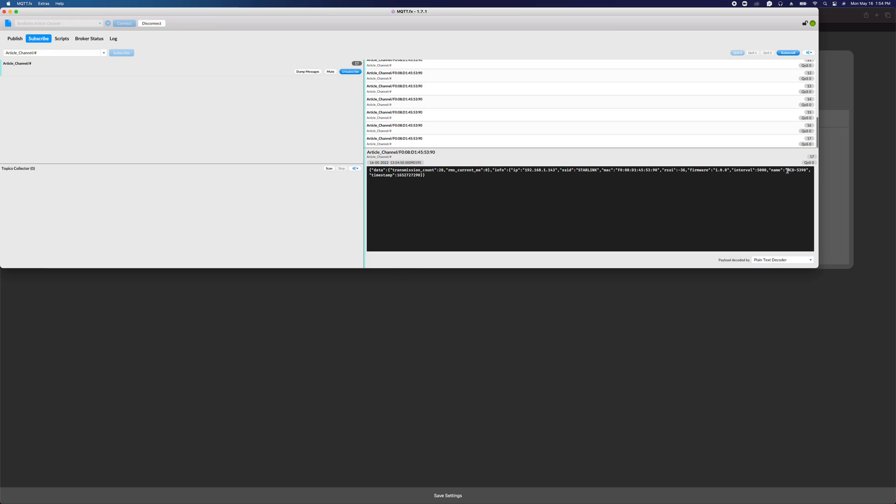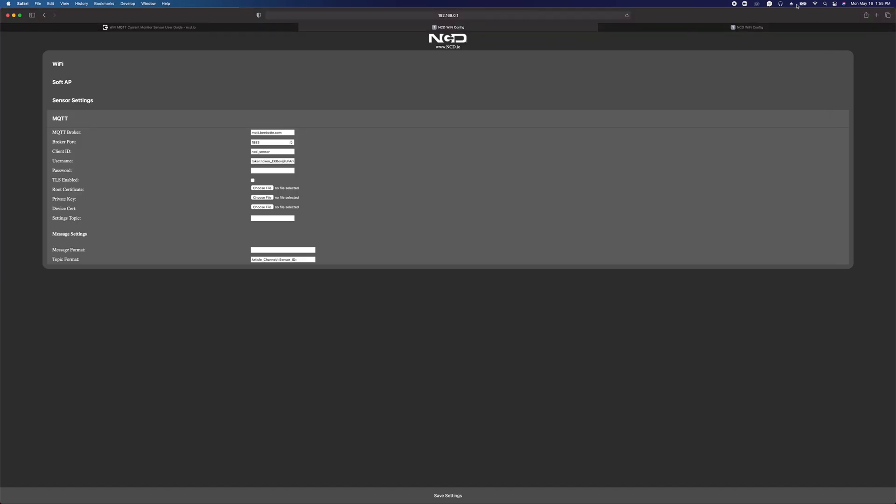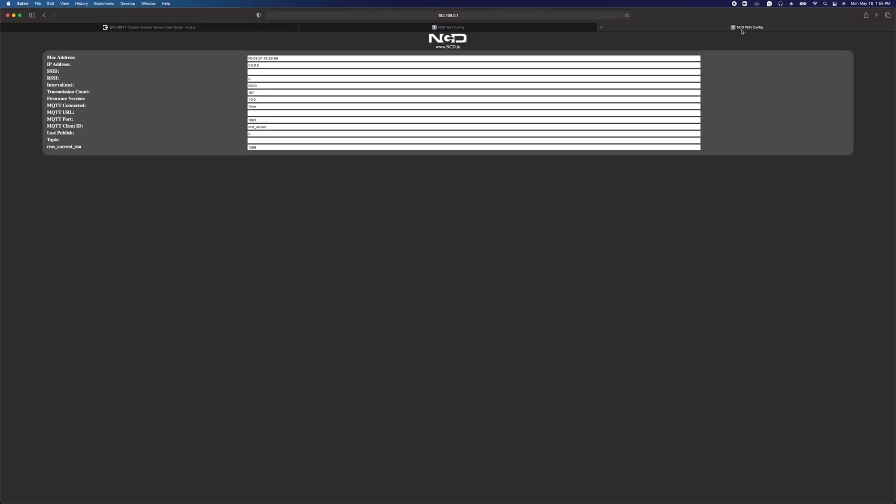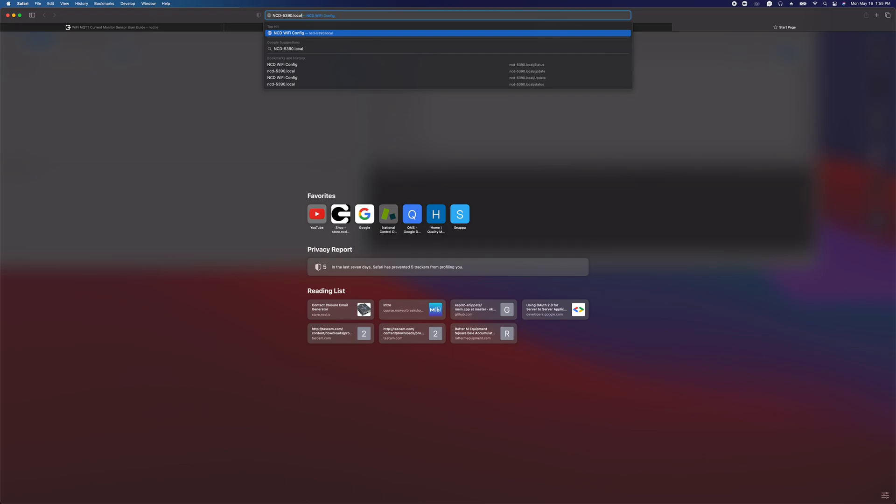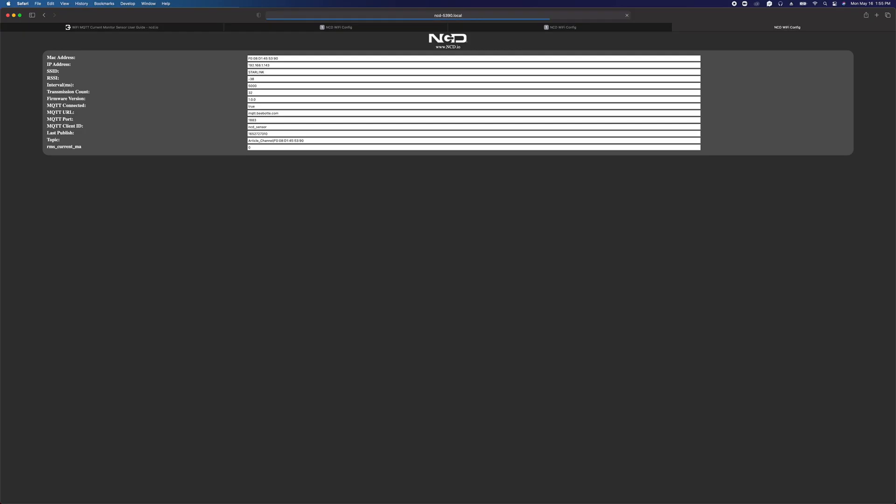We can grab this name here, copy it. We're on the same Starlink network as the device, so we can open up a tab and put in that name dot local forward slash status with a capital S, and there we go. We've got the status page open to the device over the network. Here we can see the last time it published, and we can watch this increment by five every time because it's publishing every five seconds. We can see the topic it's publishing to, that MQTT connected is true, so it has a valid connection, the broker it's connected to, its RSSI.